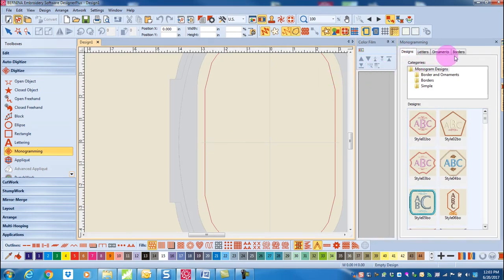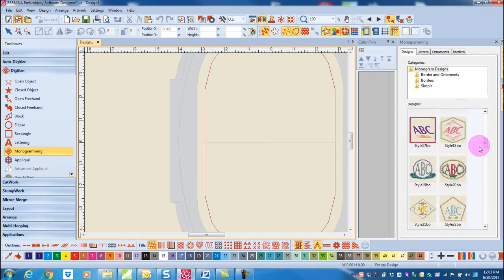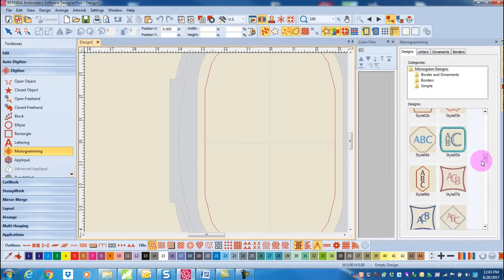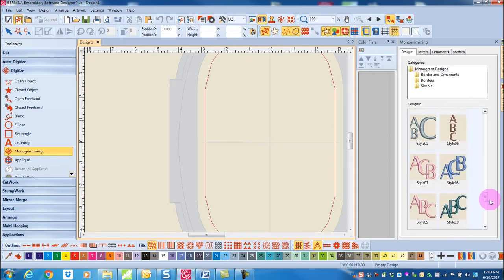There are four tabs across the dialog box. The Designs tab previews several types of monograms. The first 23 combine letters, ornaments, and borders. The next 23 show you different arrangements of letters within borders. And the final 23 are just arrangements of initials.